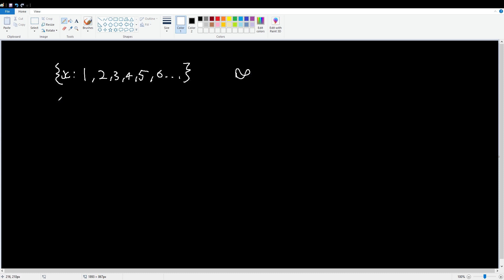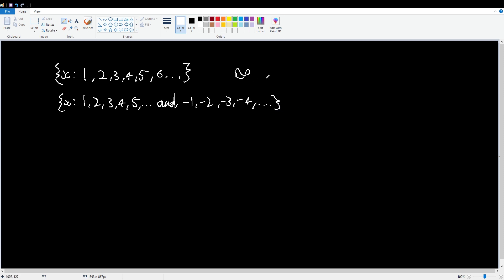But if we take the set x, such that x is one, two, three, four, five, so on, and it is also negative one, negative two, negative three, negative four, et cetera. That's intuitively more numbers than up here, right? It makes sense.